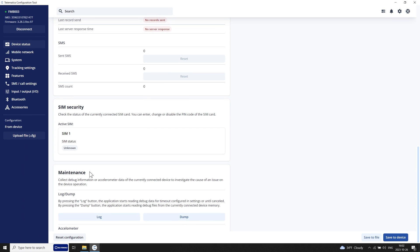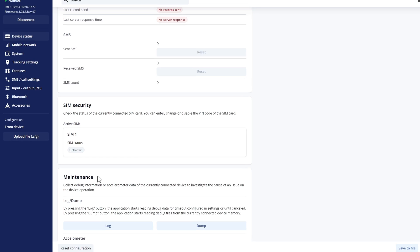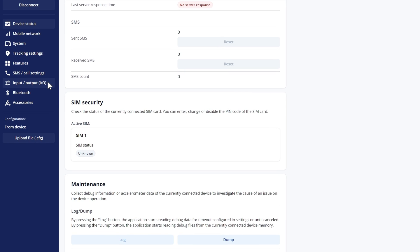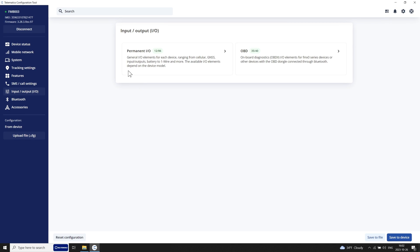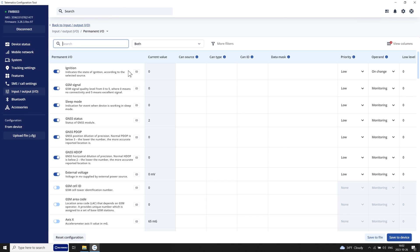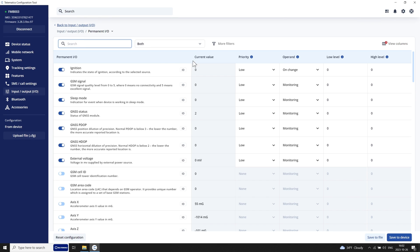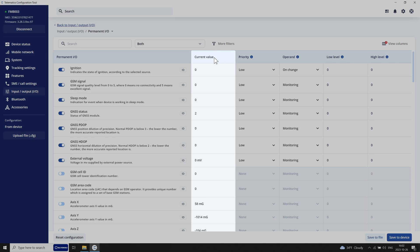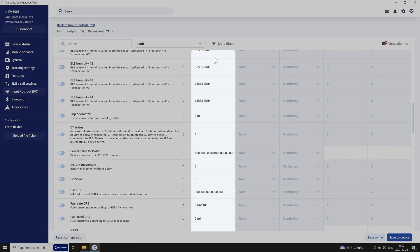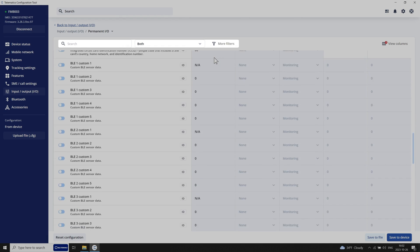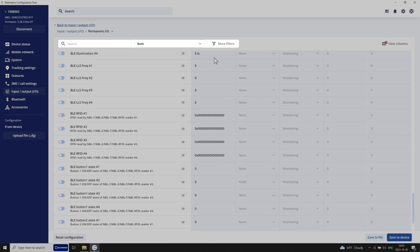To access full input-output status information, go to the corresponding section using the navigation bar, scroll through the page, or use search and filters to find just the parameters you need.